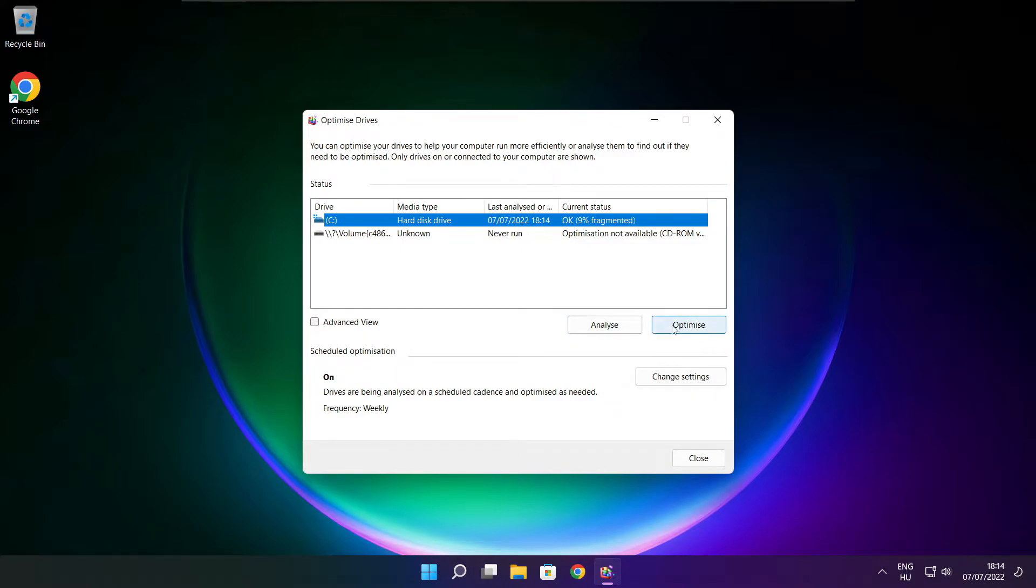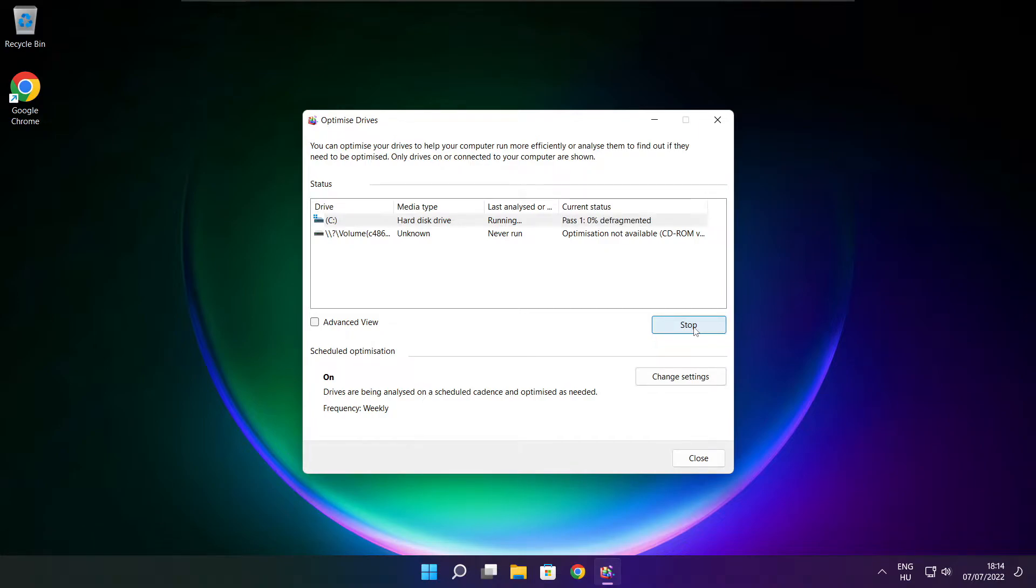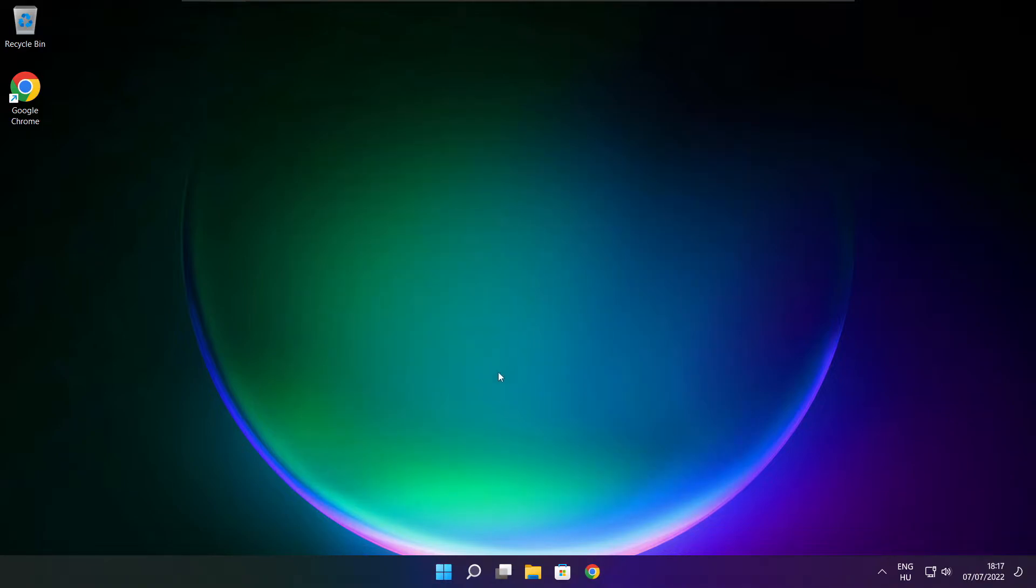Click optimize. Wait. Optimize complete and click close.